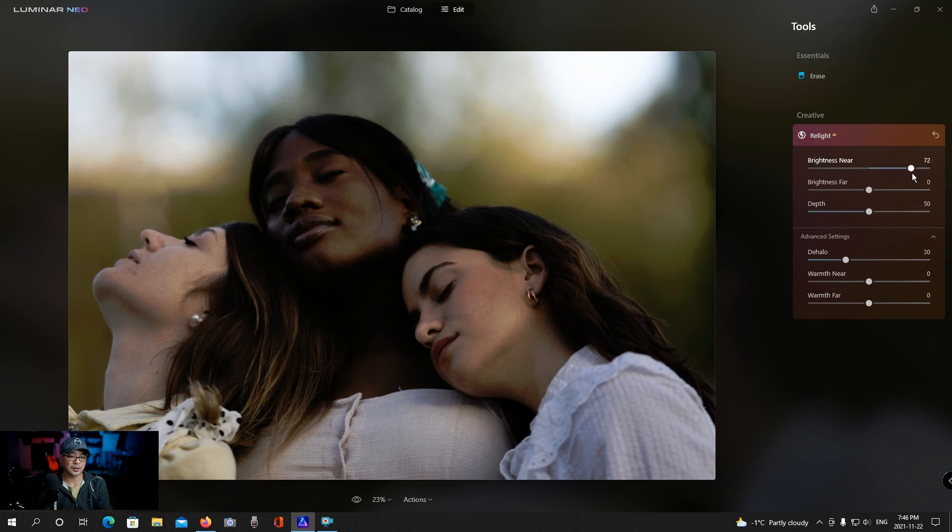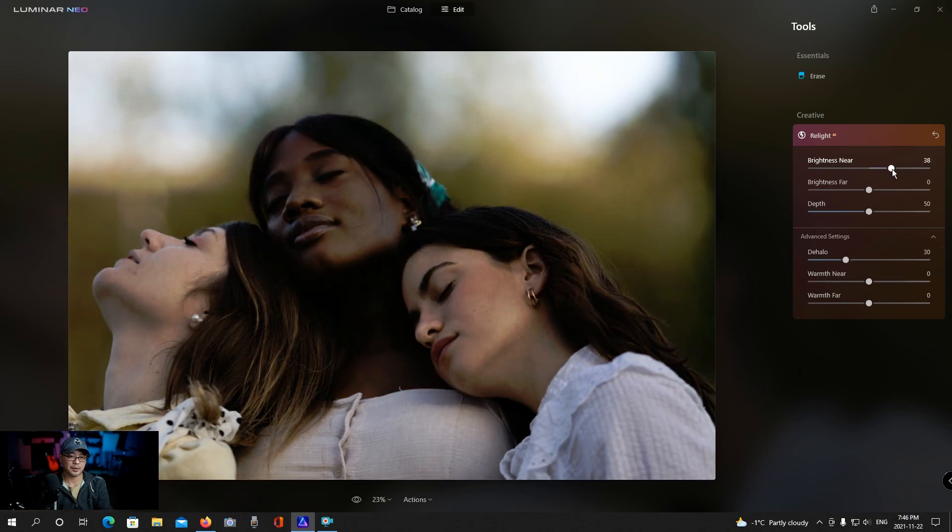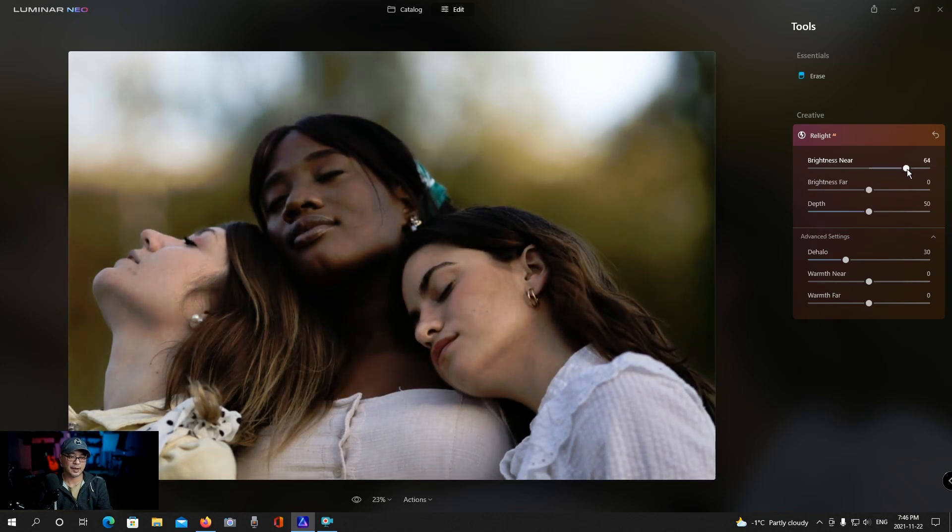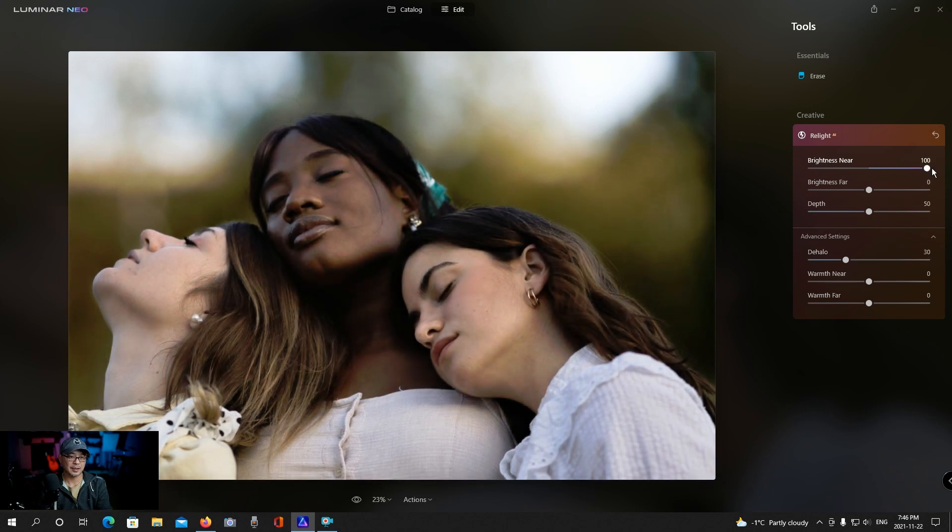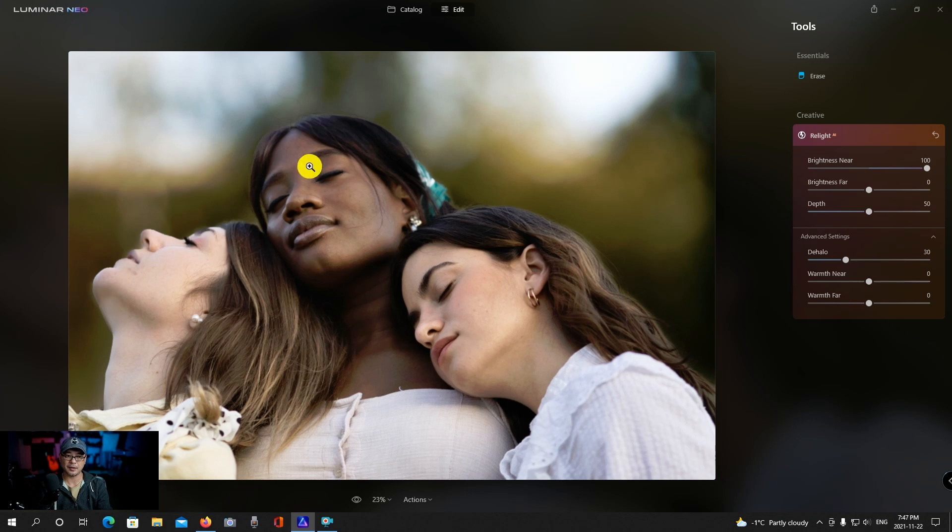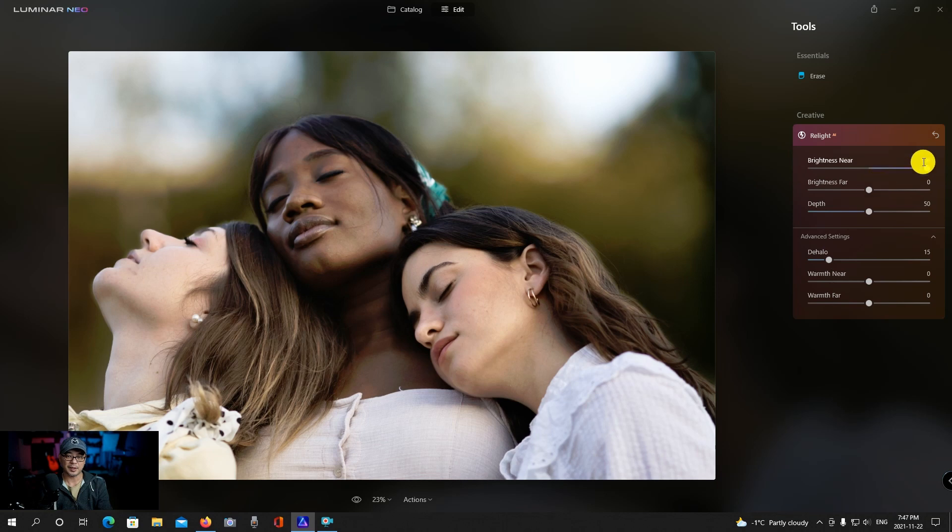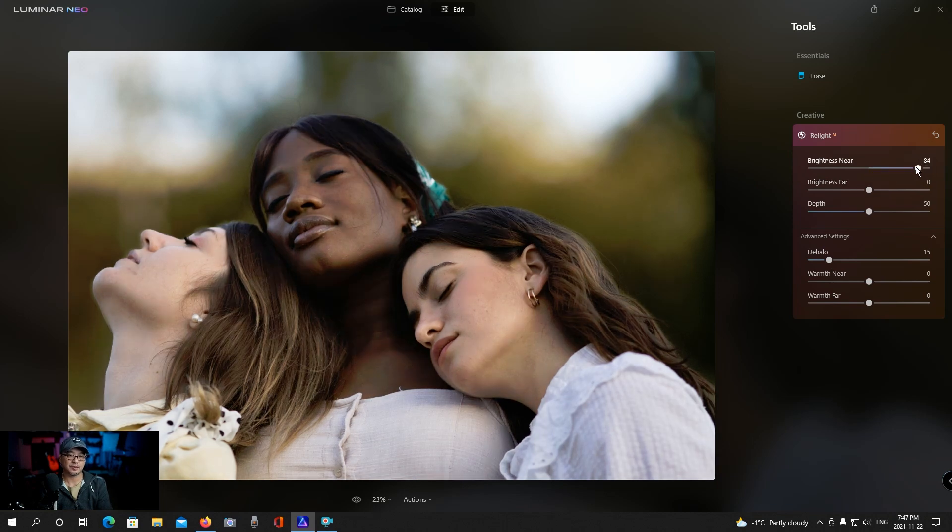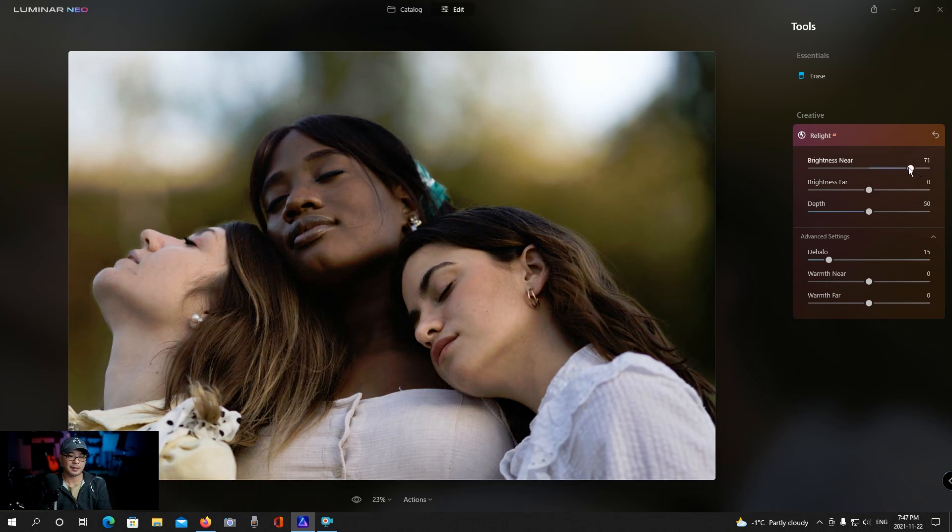We're going to start with brightness near. Well that kind of happened pretty fast. So I bring it all the way, it's a little too excessive. You could start to see some haloing which we could probably fix with the slider. There you go. But it is a bit too bright for me so I'm going to bring it down just a tad here.